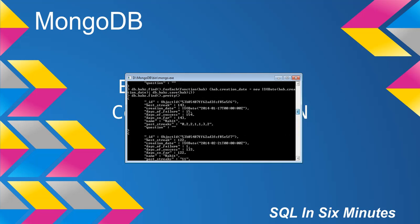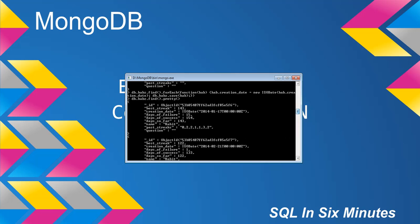But let's go ahead and look at this function again. So all we really did was we just did db.habs.find, and then we applied the forEach operator. And the forEach operator makes a lot of sense. It's like, look, for each item in this collection, which this is a collection, habs, for each item in this collection, we're going to apply that function.